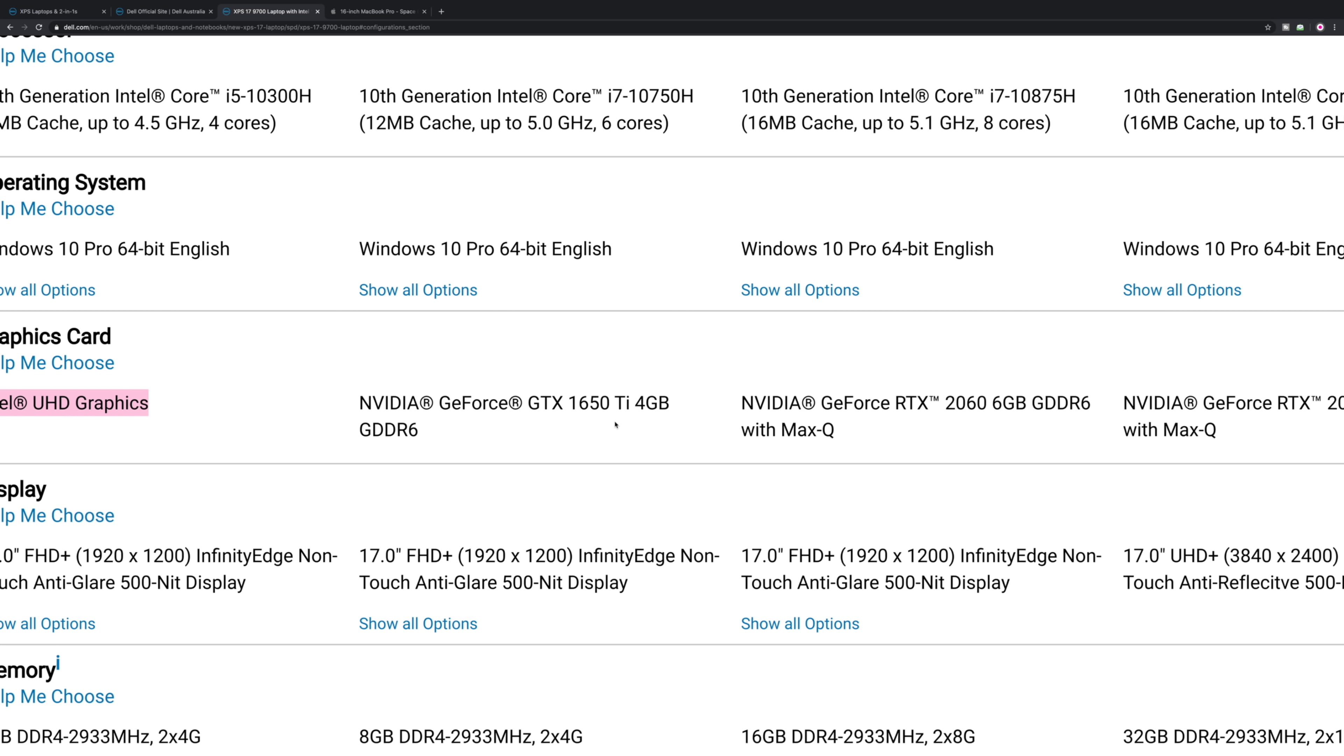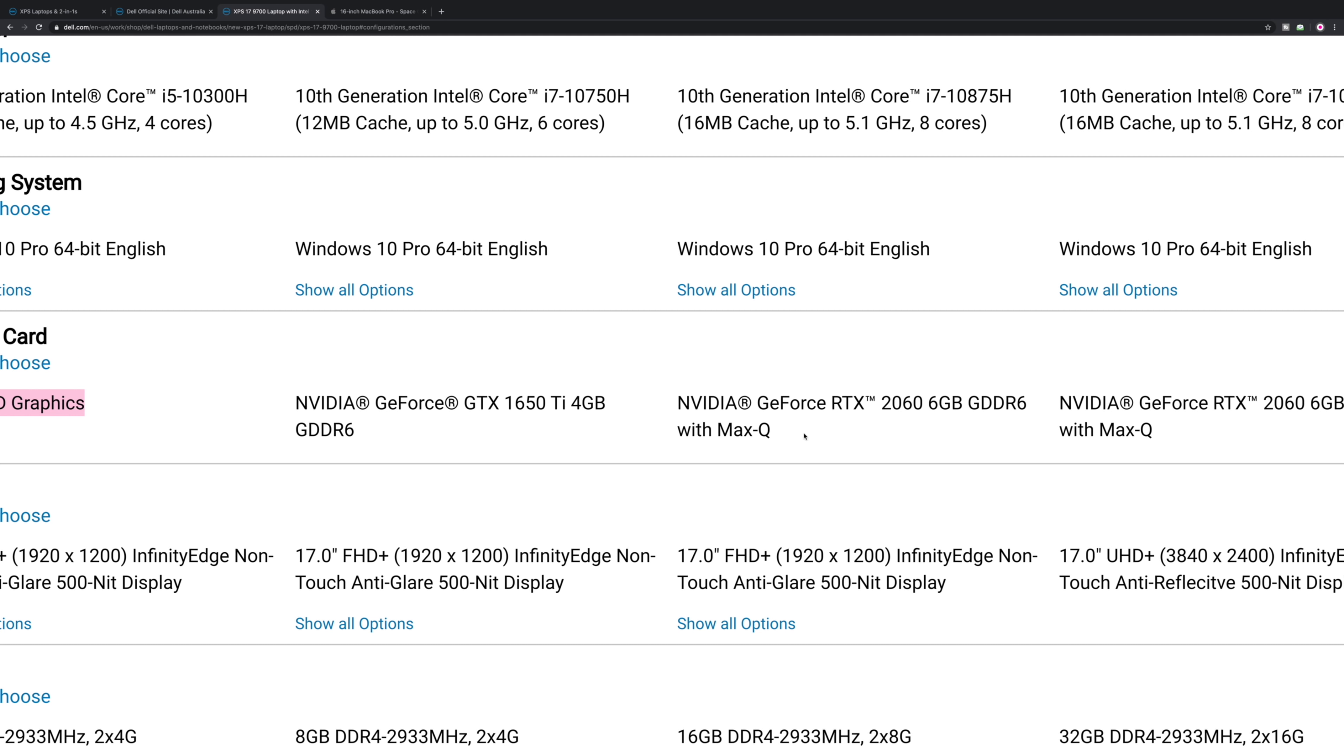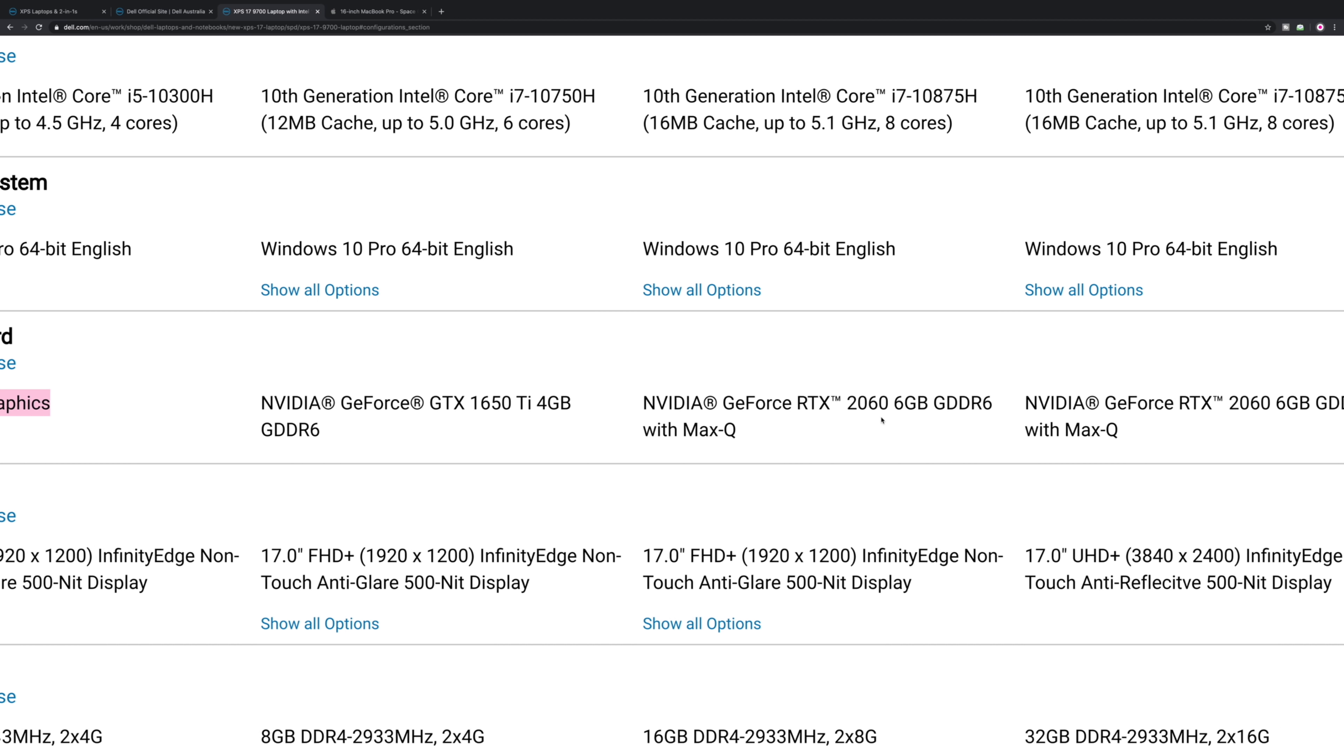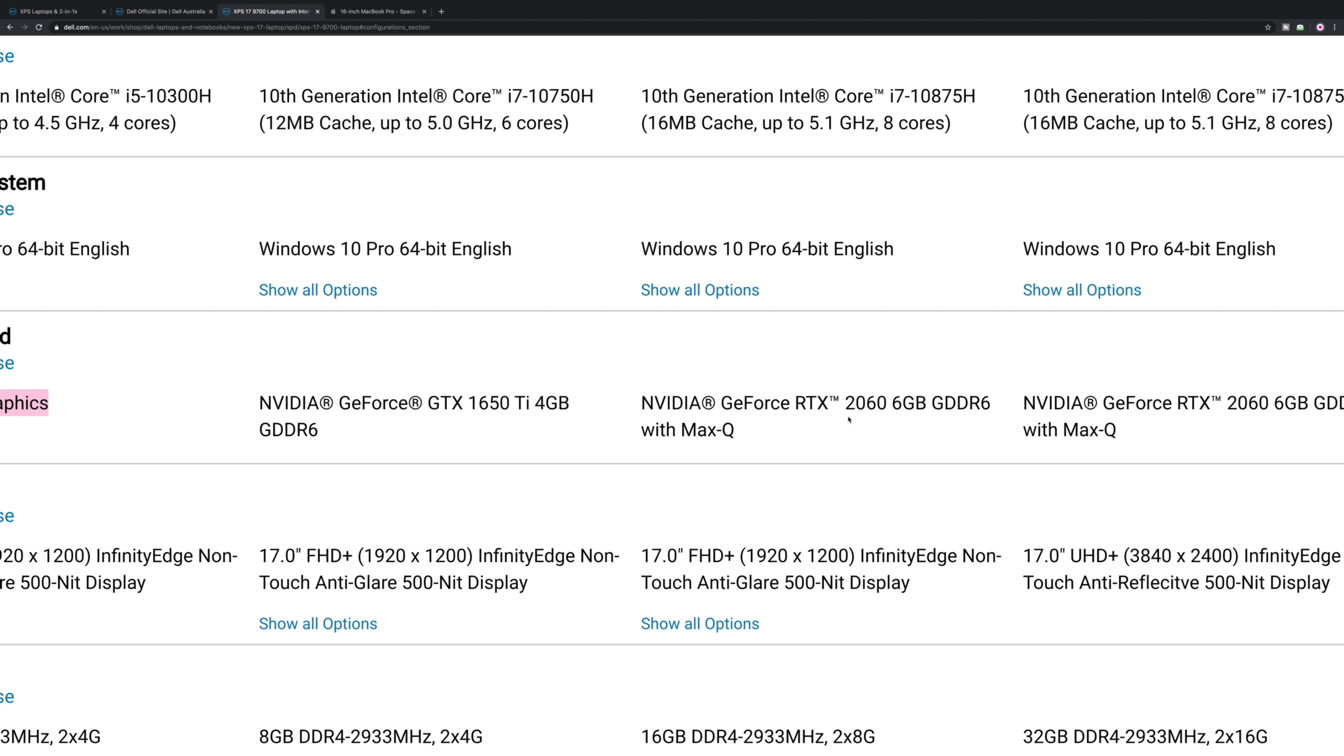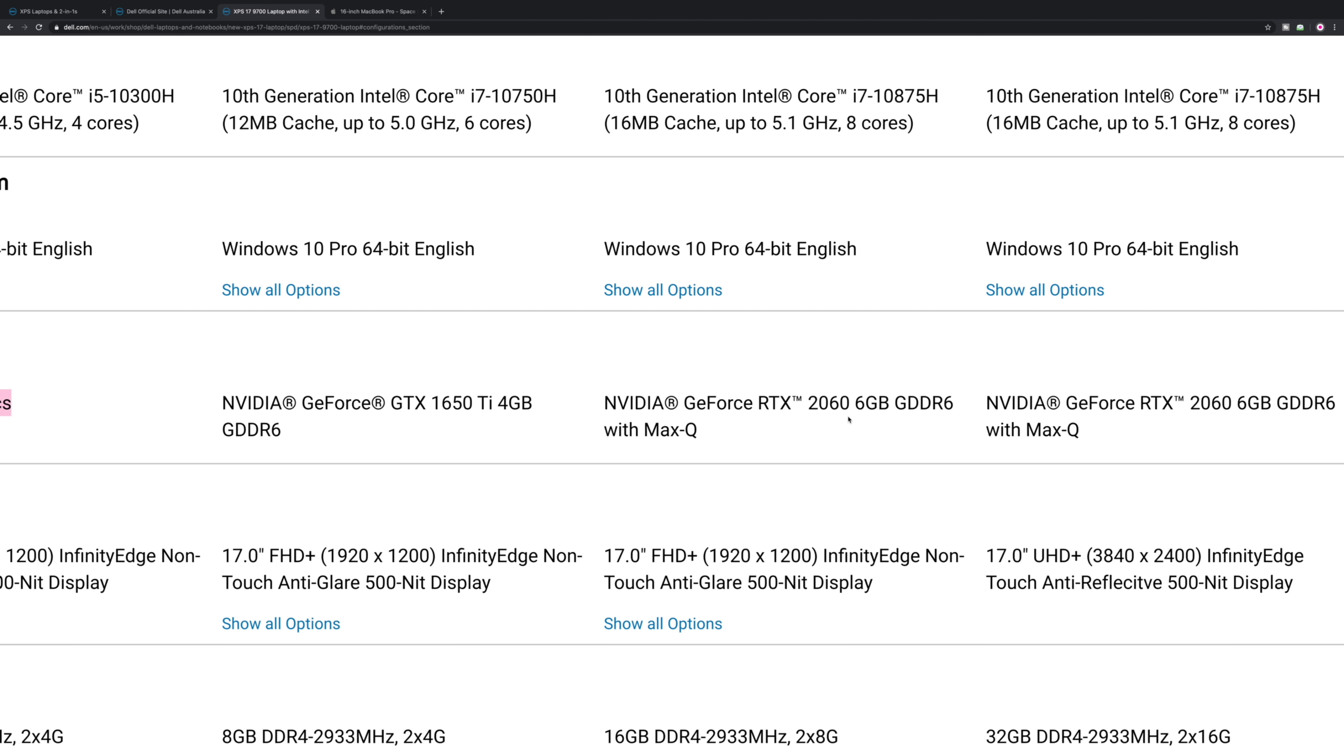The 1650 Ti is the same GPU that goes in the XPS 15. If you're happy with the XPS 15 performance, check it out. But for me, I'm definitely going to go for the 2060, not because it's got so much more power, but really it's just for that six gigabytes of video memory.